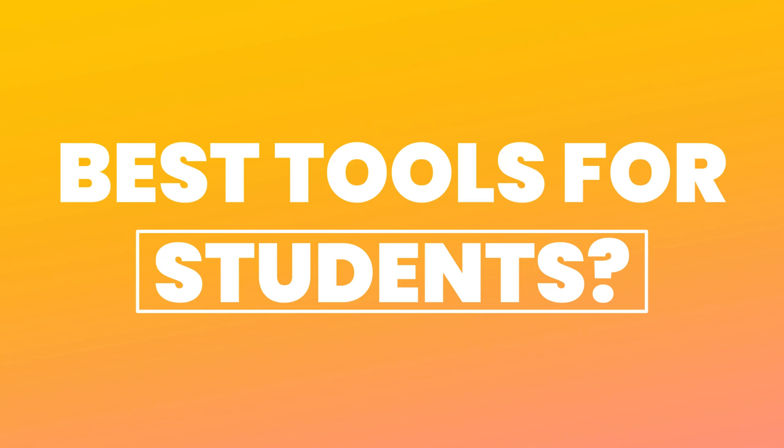What are the best tools for students? In this video we'll be going through five of the best tools every student should be using to aid with their learning.